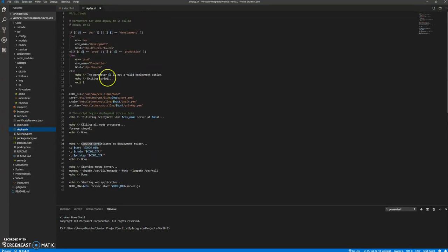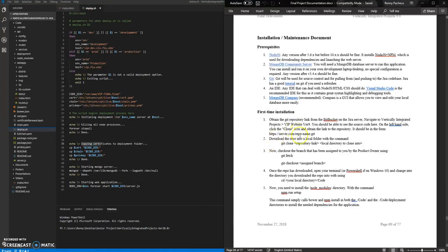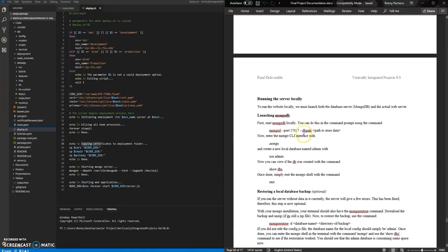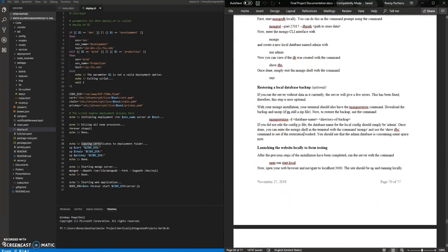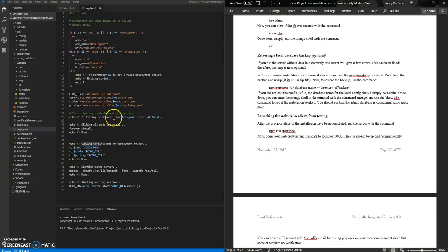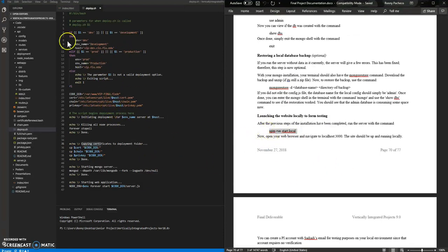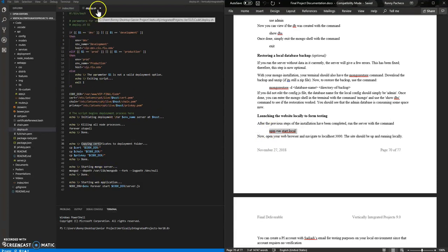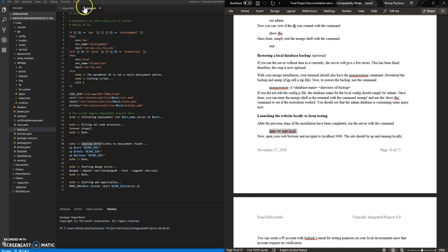This is the deploy file in which you will be given some more instructions under the documentation on how to call this, so you don't have to write many commands. For example, this NPM that runs start local will just kickstart your local server. So this has been everything, it was just a quick introduction of the project.